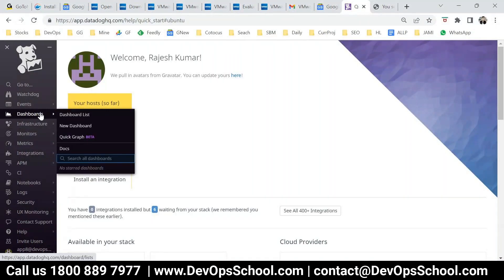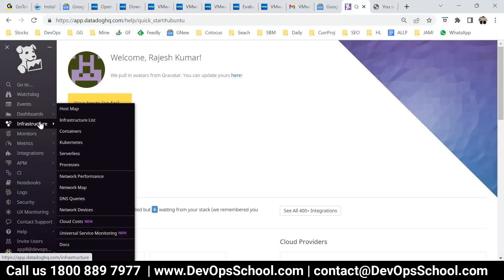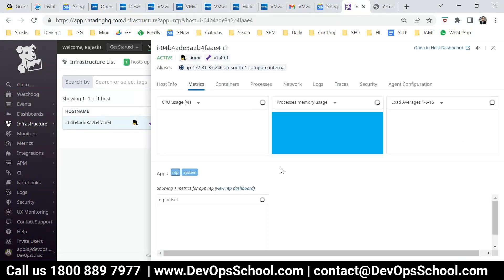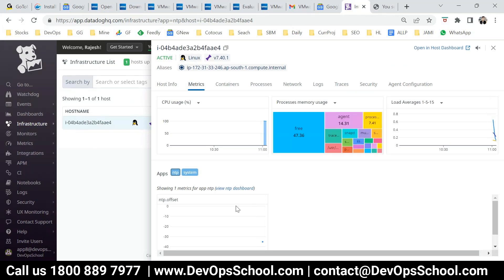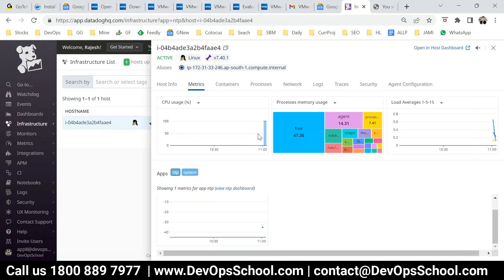Right now I installed the agent which is for infra monitoring. So go to infra, infrastructure list. Here you see one agent. Look at all the data you are getting — the agent is running in my machine, and CPU, RAM and all that data is coming.